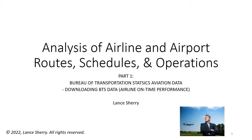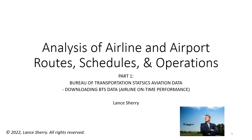Good day and welcome to the video series on analysis of airline and airport routes, schedules, and operations. This video is part one: an introduction to the Bureau of Transportation Statistics aviation data, specifically downloading BTS data for the airline on-time performance dataset. My name is Lance Sherry and I will be your tour guide for this presentation.